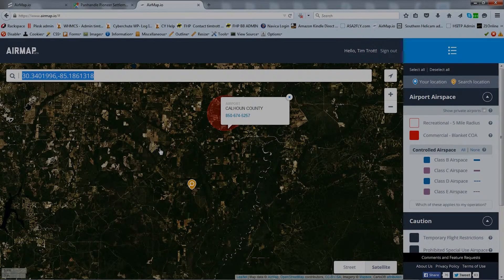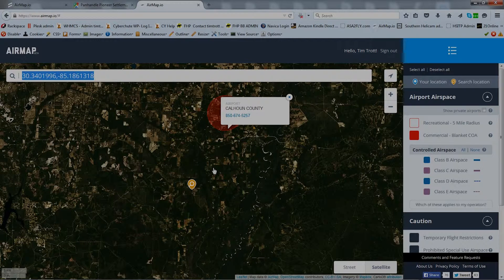It looks like the location is good to go. There's a small airport to the north, but we're well away from there. If we happen to be within the circle of a Class D airport, many times all it takes is a phone call to get permission. AirMap makes that easy too, by providing the phone number right in the program. Here you see the phone number for Calhoun County Airport — just click on the circle.